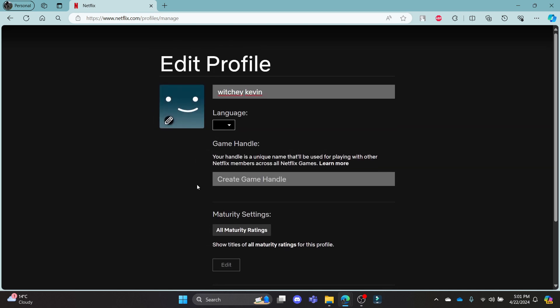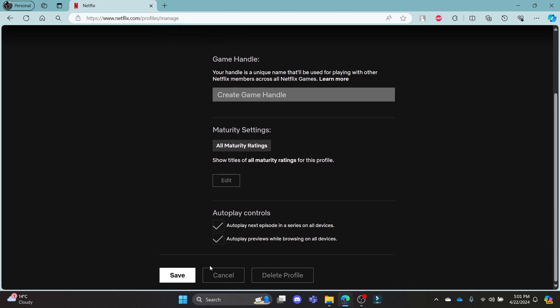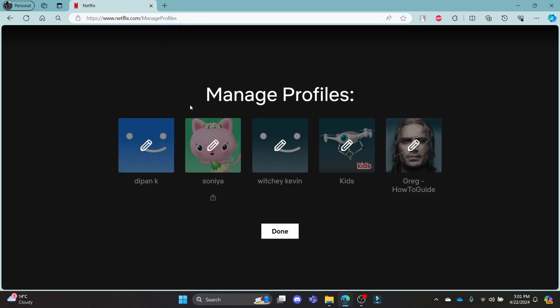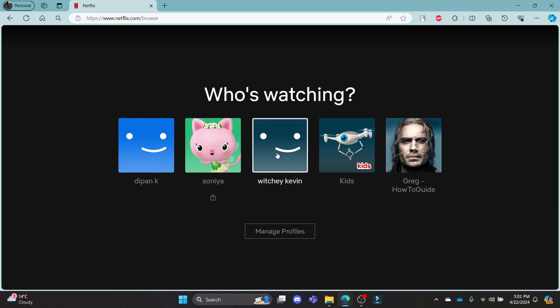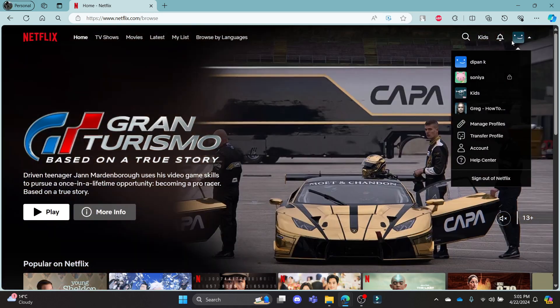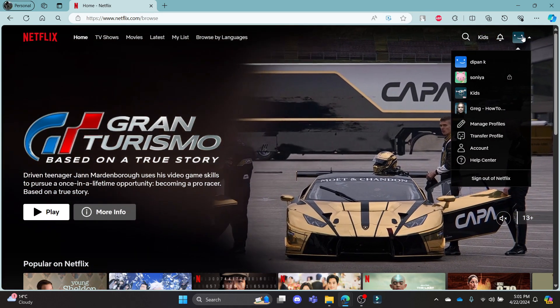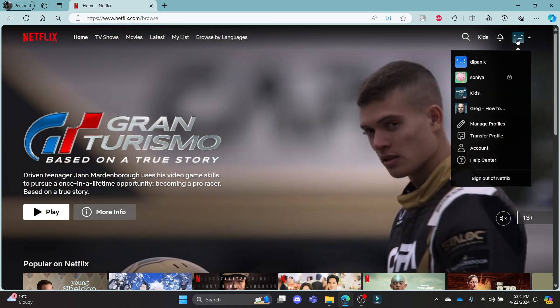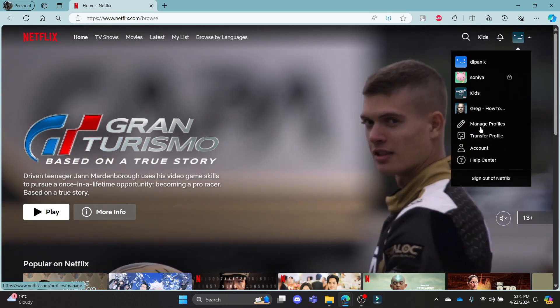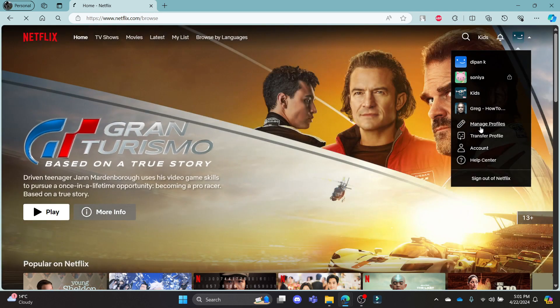Let me show it to you once again how you can delete your profile. First, open netflix.com, then choose your profile. Now hover around your profile which is on the top right hand corner and click manage profiles.